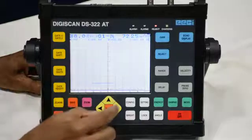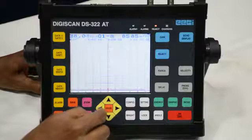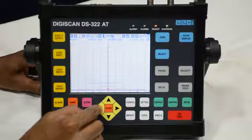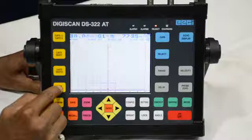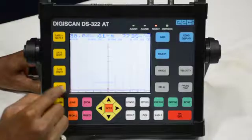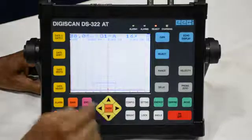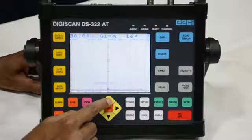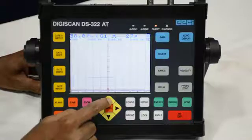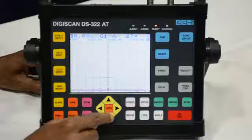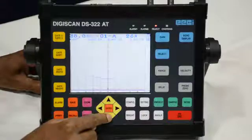This is the gate width. As per our requirement we can make it more or less — increase or decrease — to make the gate smaller or bigger in size. Next is the gate height. As per our requirement we can make it 20%, 30%, or 40%. We press the gate height button, and if we have to increase it we press the upper button. If we have to decrease the height we press the lower button.